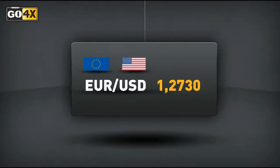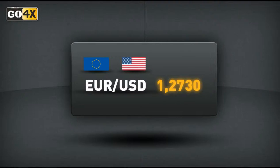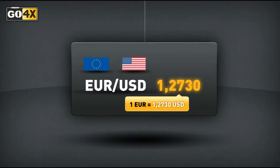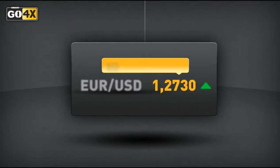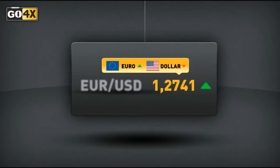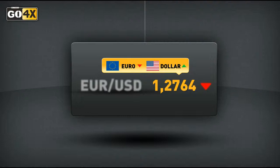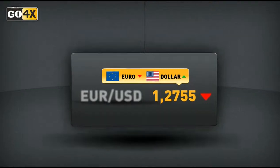Let's assume in our euro-dollar example that the current exchange rate is 1.2730. This means that each euro is worth 1.2730. If the euro-dollar exchange rate increases, it means the euro has increased in value relative to the US dollar. If it goes down, it means the euro is worth less relative to the US dollar.